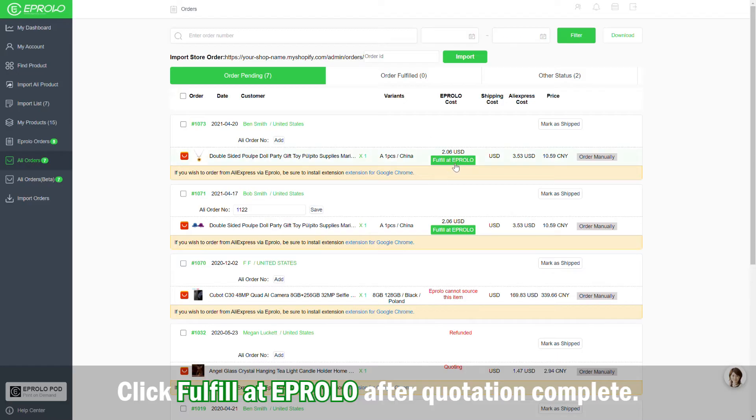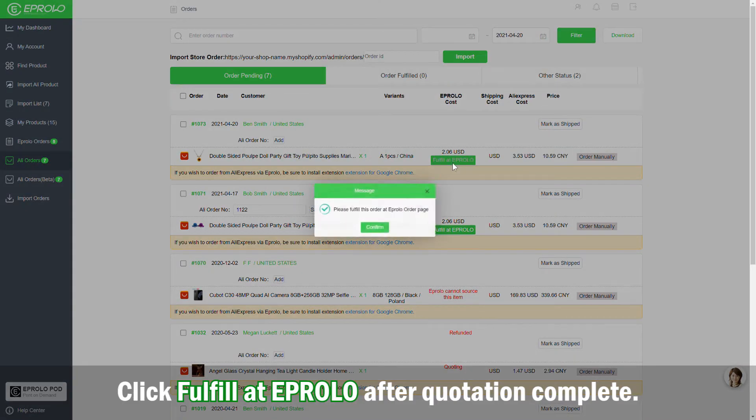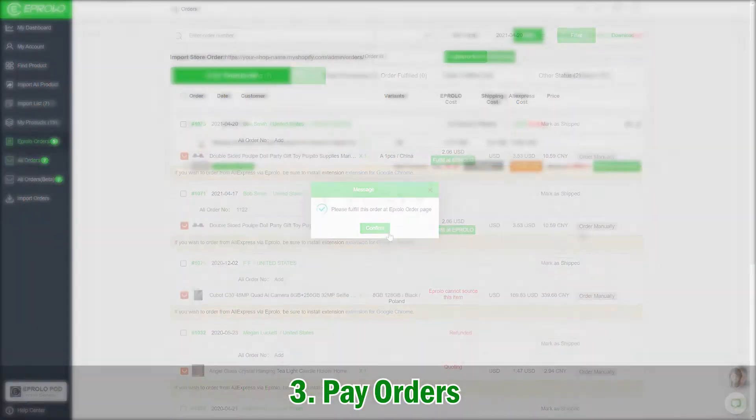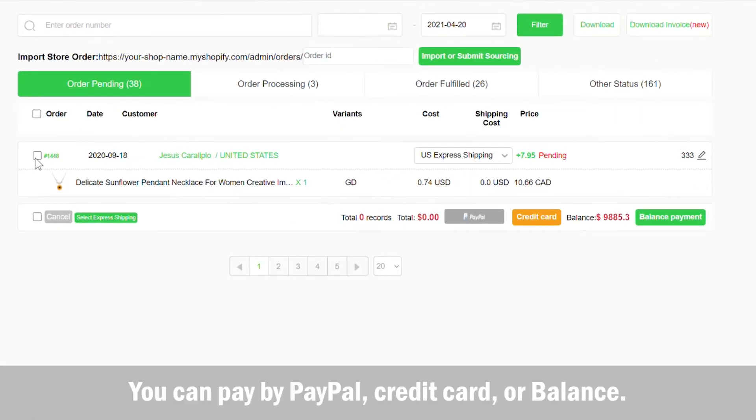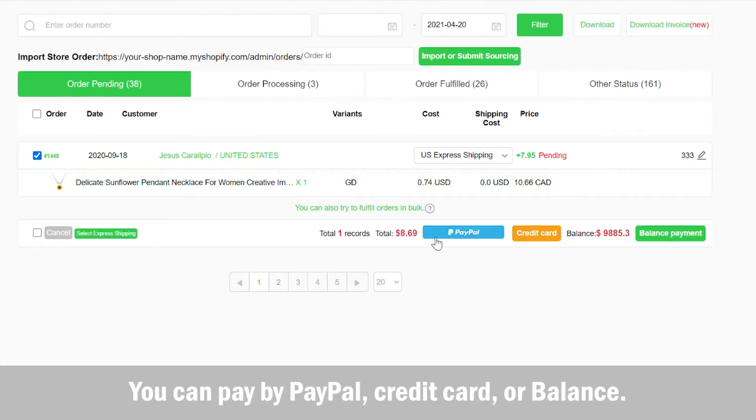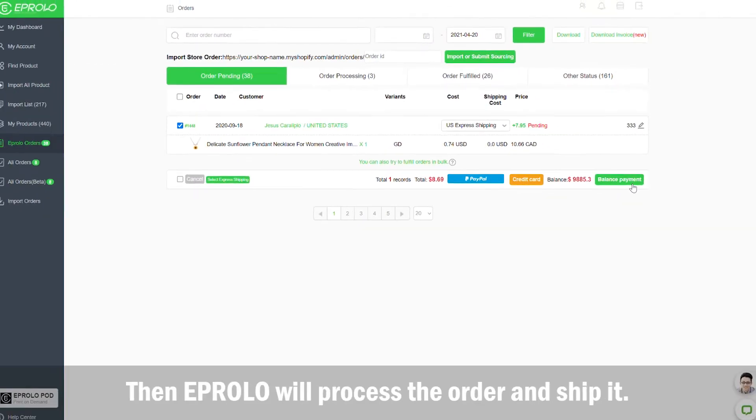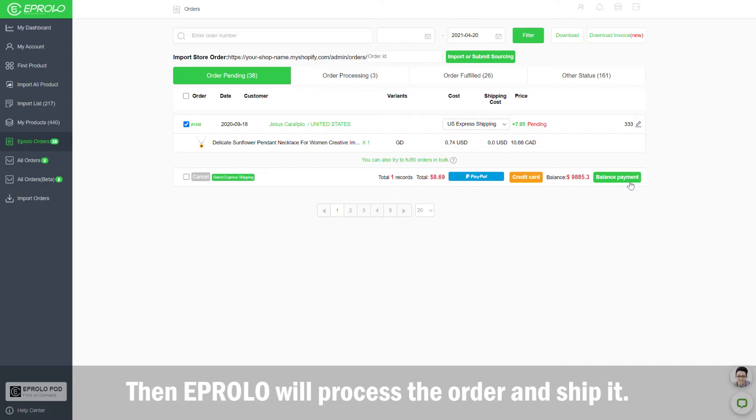Click Fulfill at eProlo after quotation complete. 3. Pay orders. You can pay by PayPal, credit card, or balance. Then eProlo will process the order and ship it.